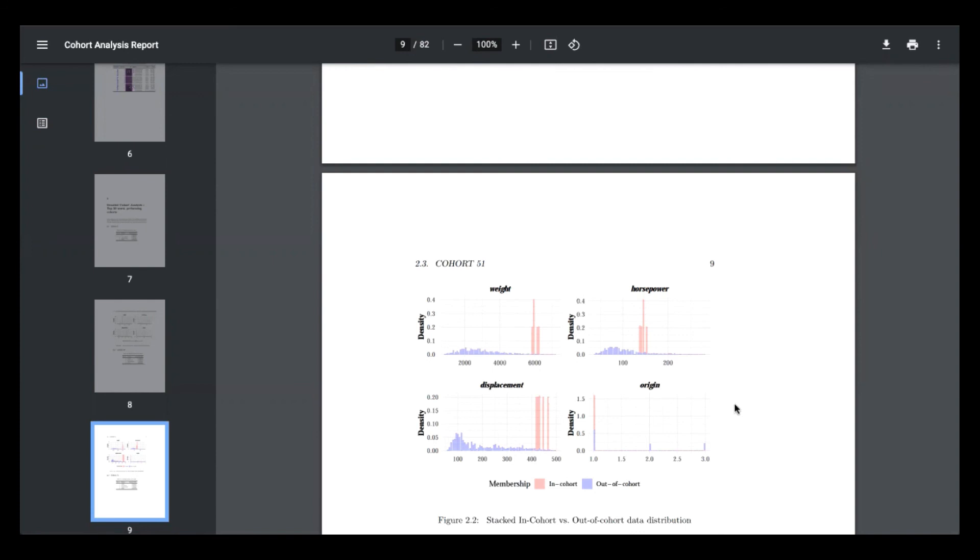I think ultimately the takeaway is that Domino now allows you to automate the full model monitoring process, identify areas where models can be improved, and then actually be able to recreate that training environment to easily retrain those models and get them back into production.